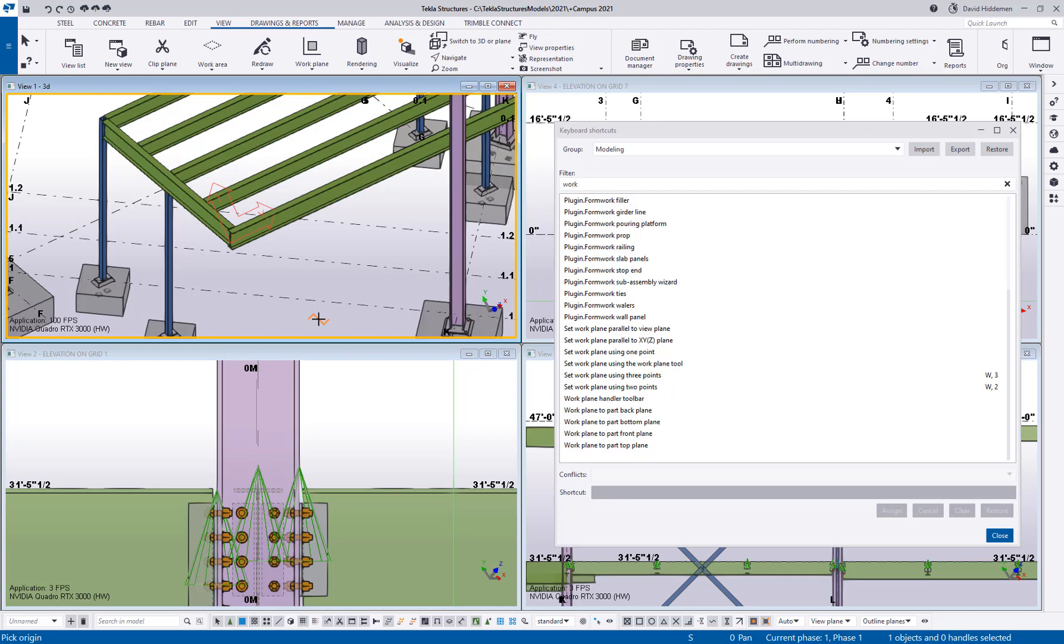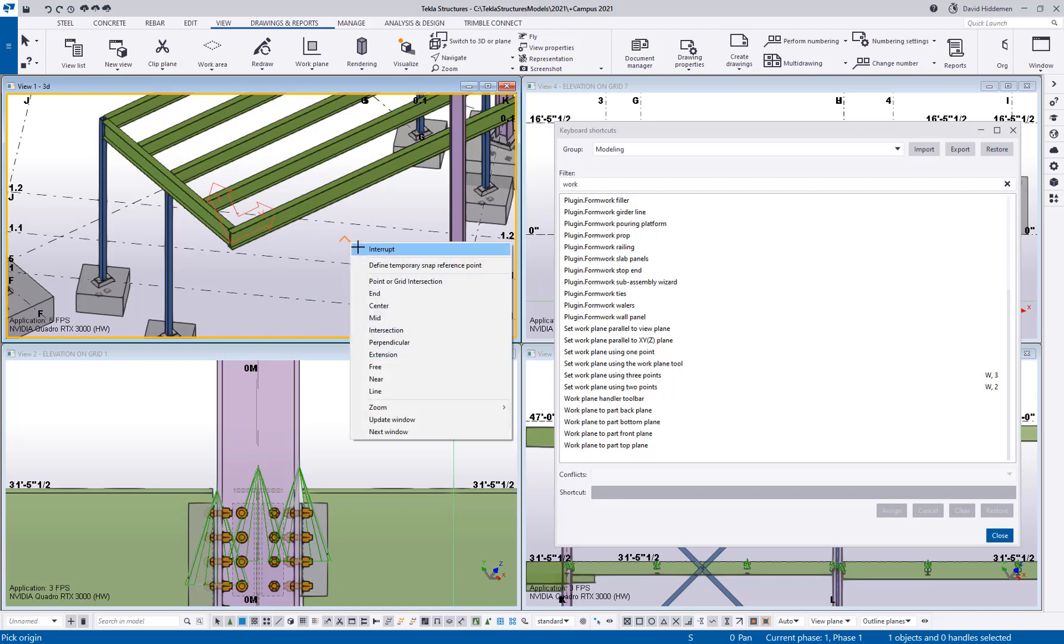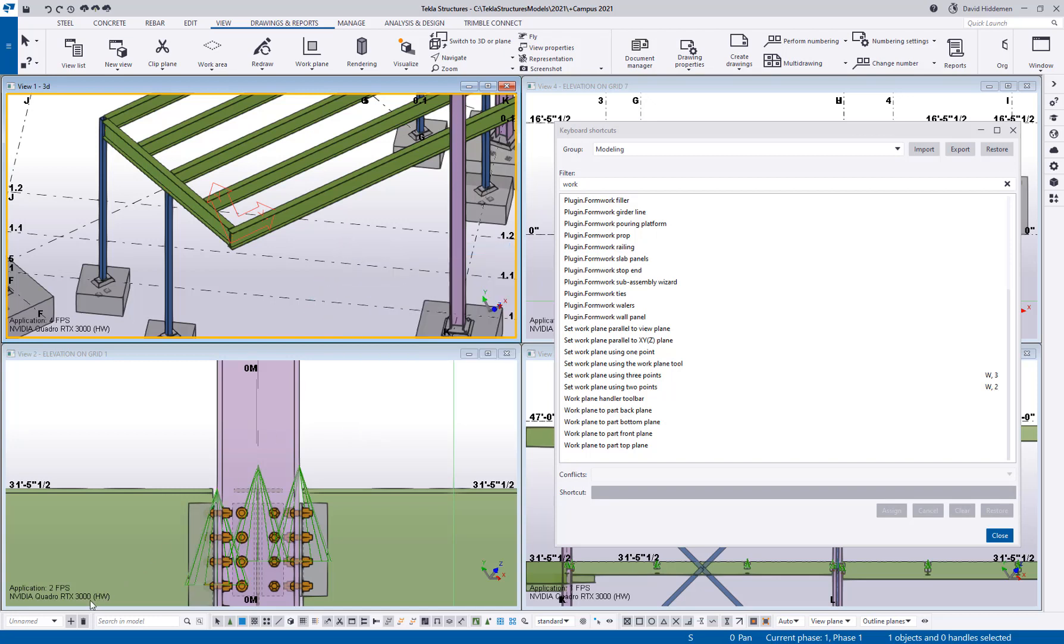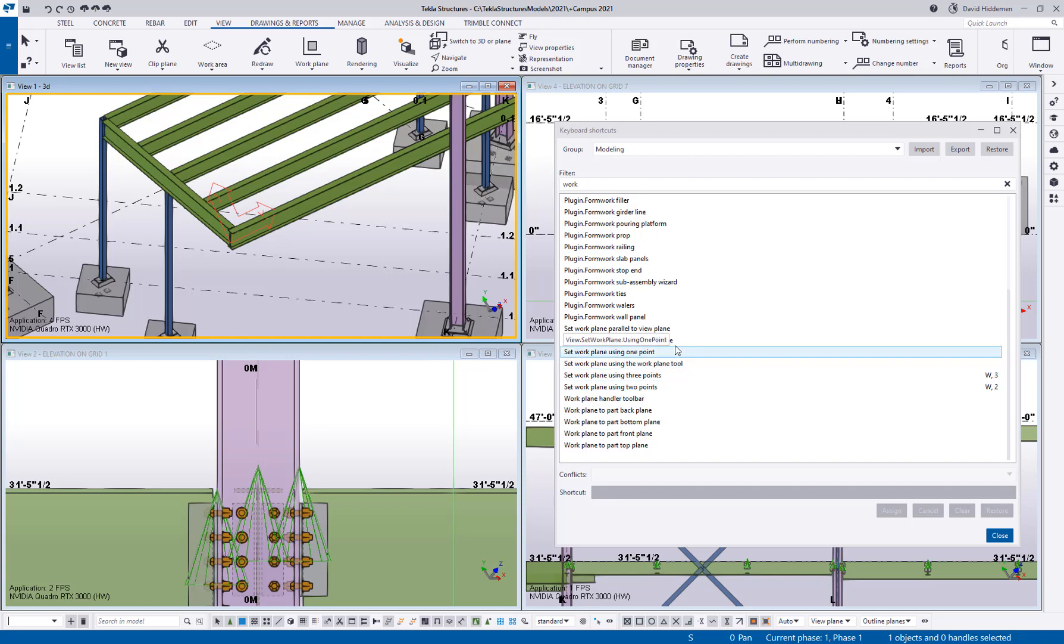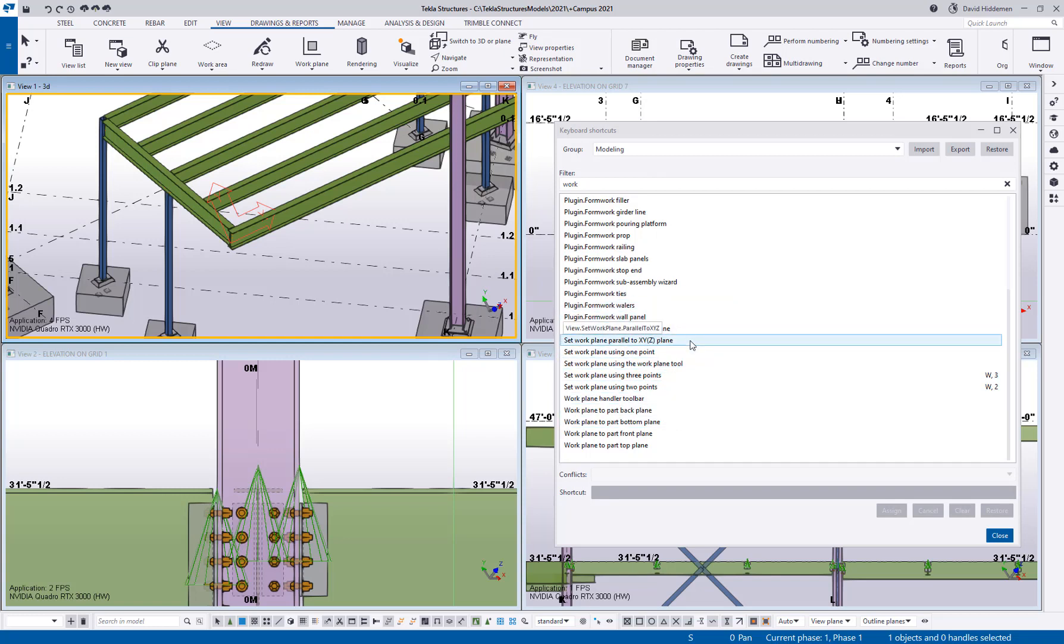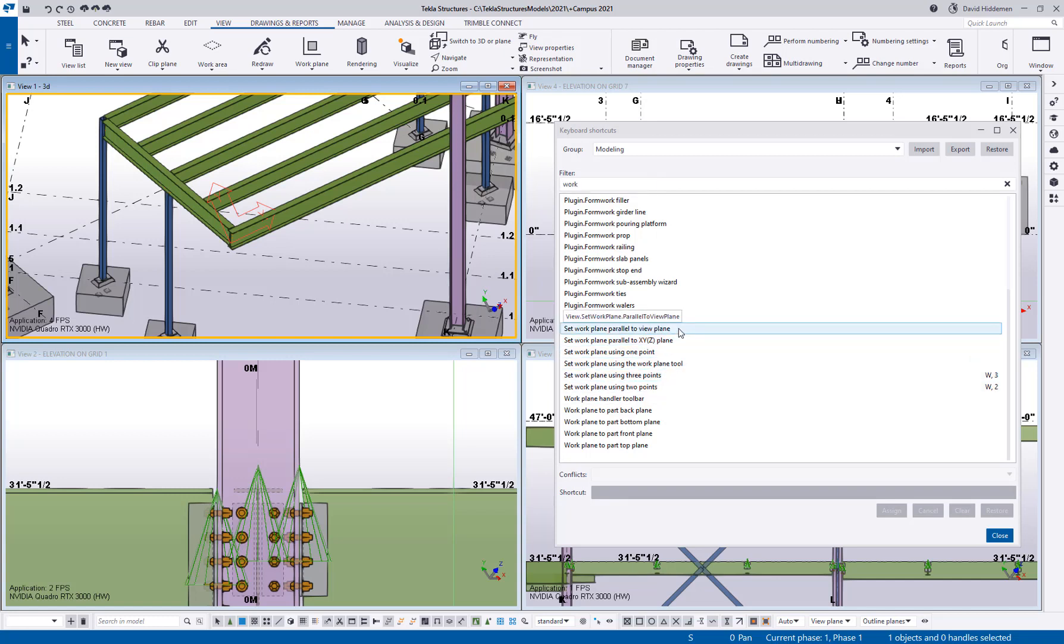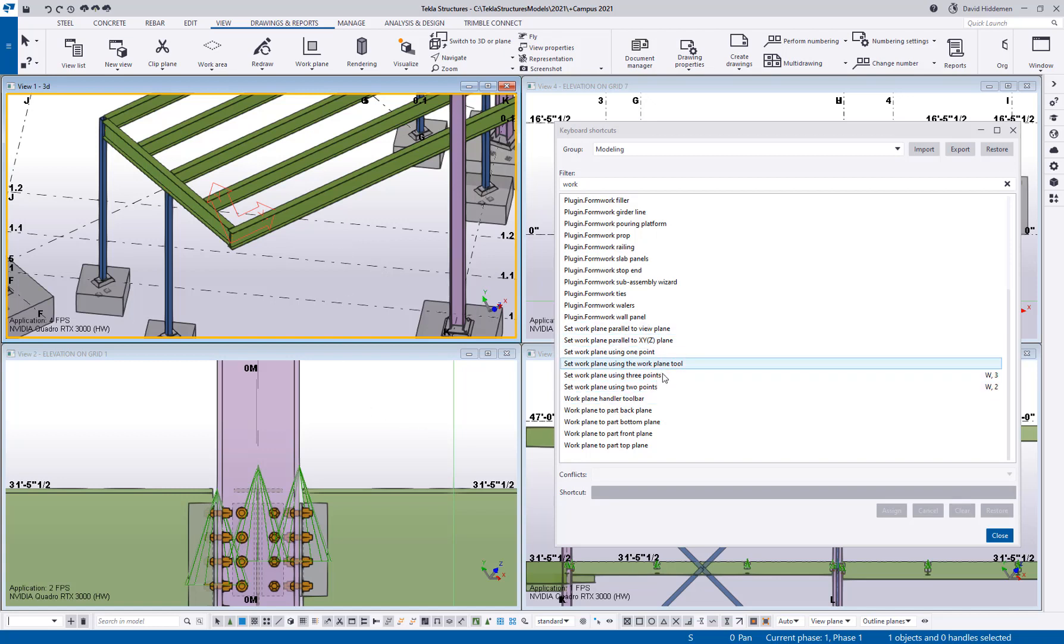Now one last big one for me with work planes is the ability to reset it back to its original location. Now in newer versions of Tekla you do have the ability to come down here and choose model origin and that will reset my work plane back to its origin. But if I wanted to assign a hotkey there is no set work plane back to origin. I can set it parallel to the XYZ plane but then I still have to choose which plane. I can parallel to a view plane which would work for 3D but maybe I don't have my 3D view open at the time. So none of these are really just reset to default.